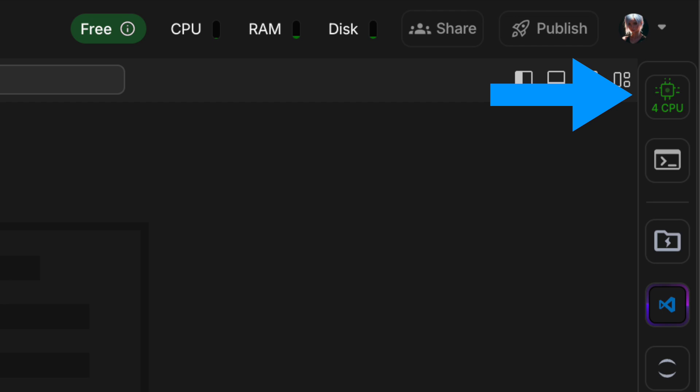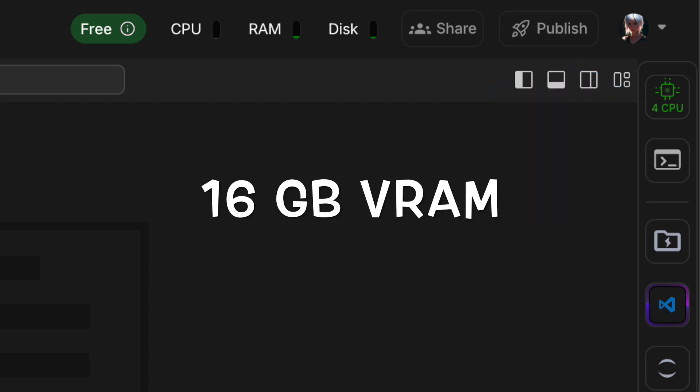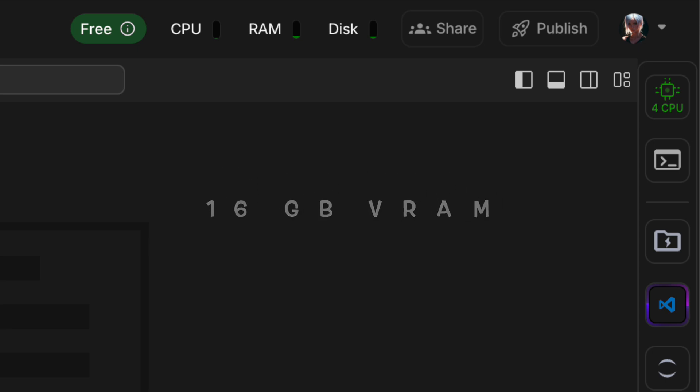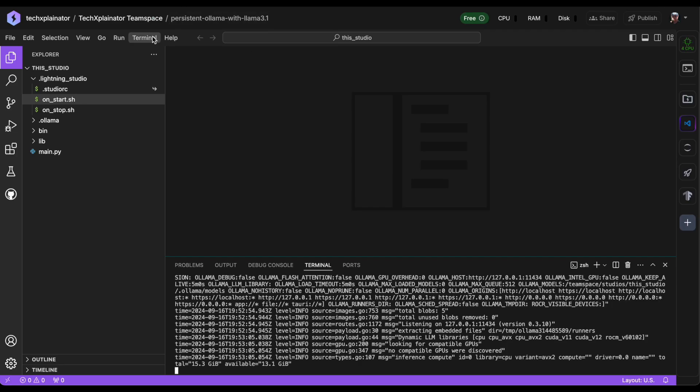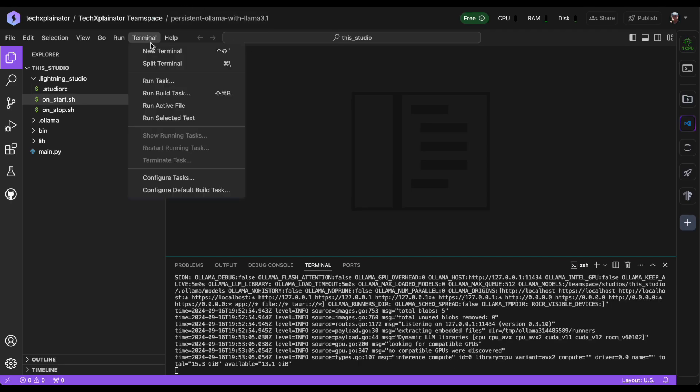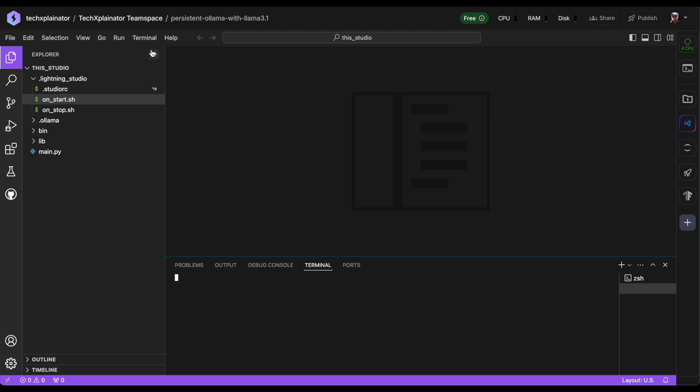Currently, your studio is running on CPU mode with 16GB VRAM. Let's try running Llama in verbose mode, which will provide more detailed information about the processing time. The command is ollama run llama3.1 --verbose.